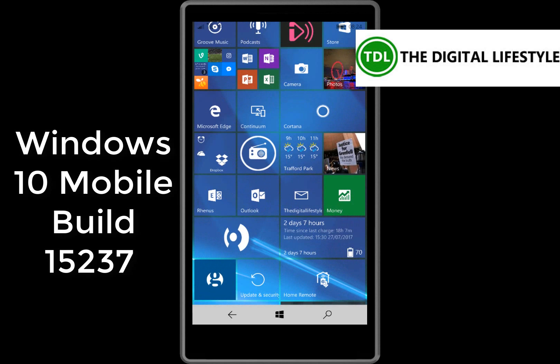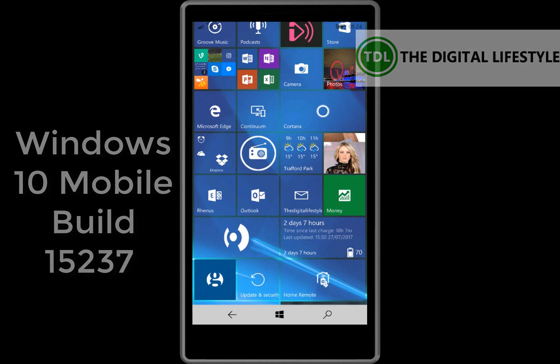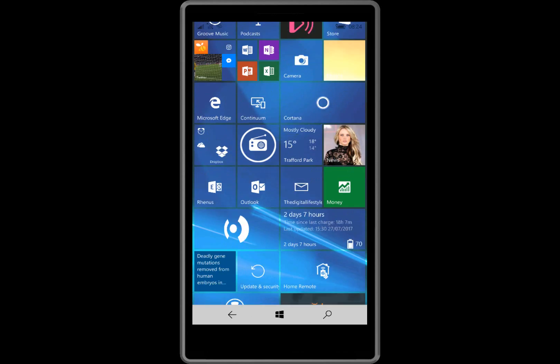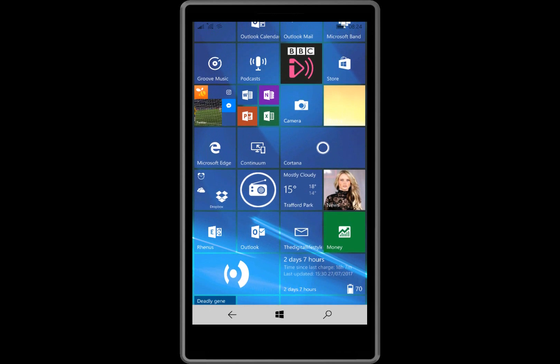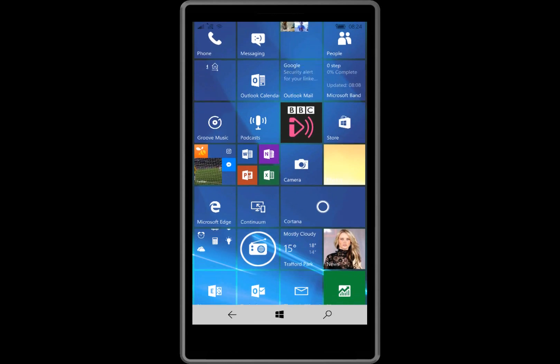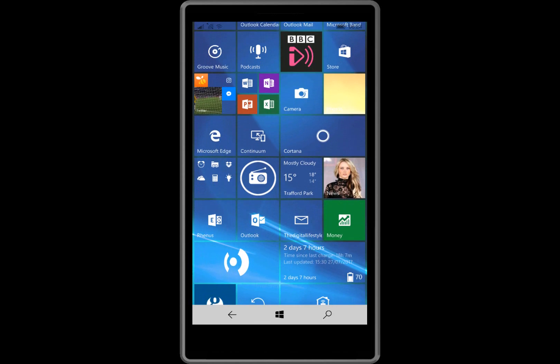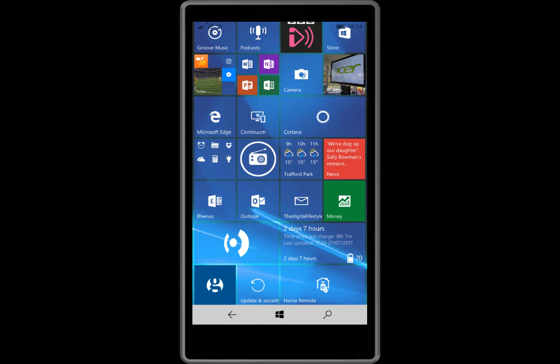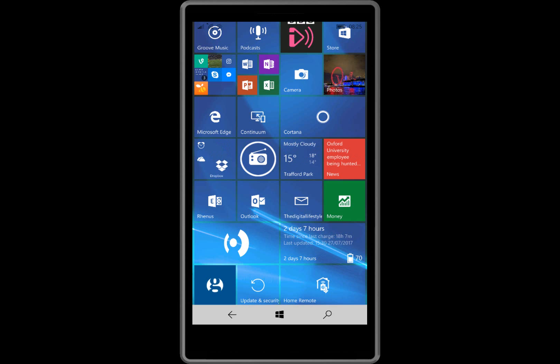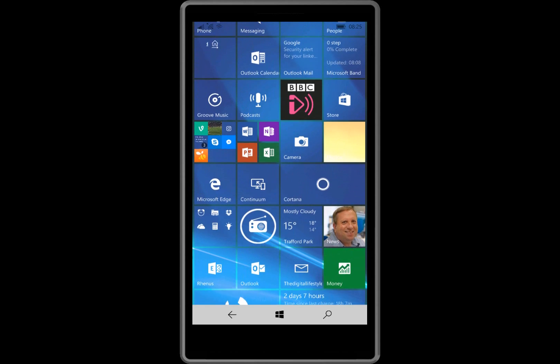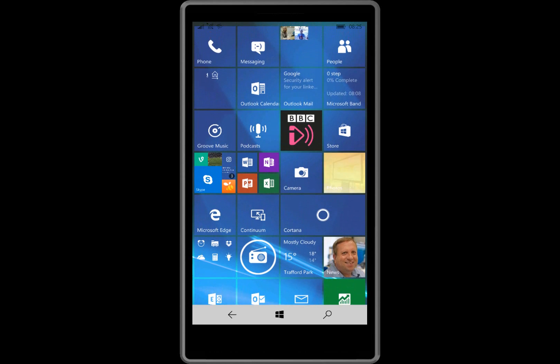Welcome to a video from the digital lifestyle.com. We have a new Windows 10 mobile build to look at. This is 15237 for mobile and as is often the case there isn't really anything new to show with this build. So once again with mobile there's no major changes to report. Things are very much in maintenance mode.